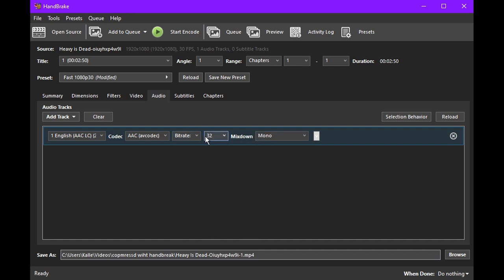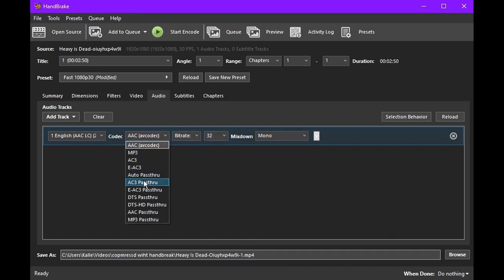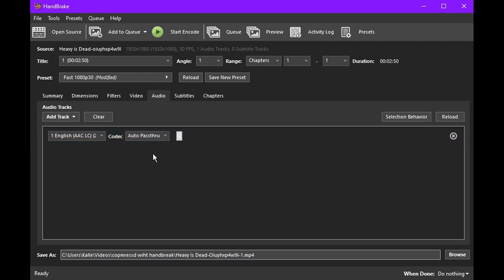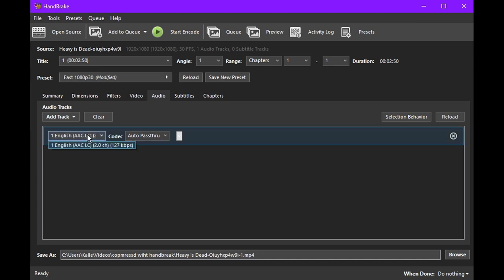You could also directly pass over the audio using auto-pass-through. This will mean you won't lose any audio quality at all. Just be careful if the source video has a too high audio bitrate. You can check the bitrate of the source video by clicking here. As you can see, Heavy is Dead is at 127.